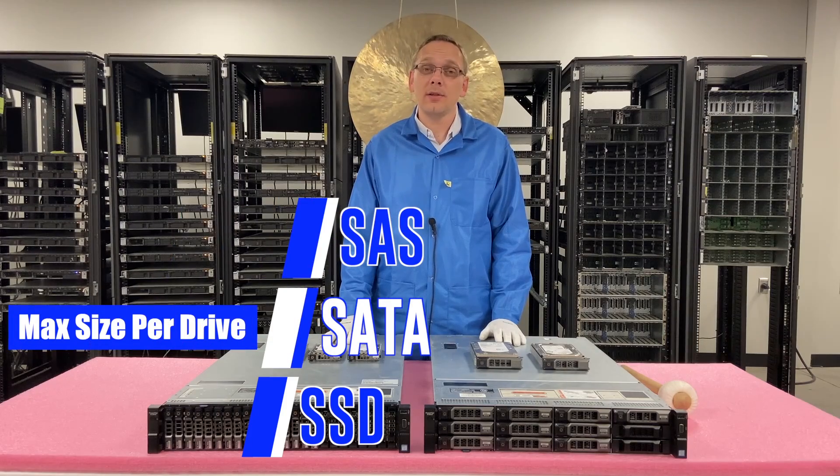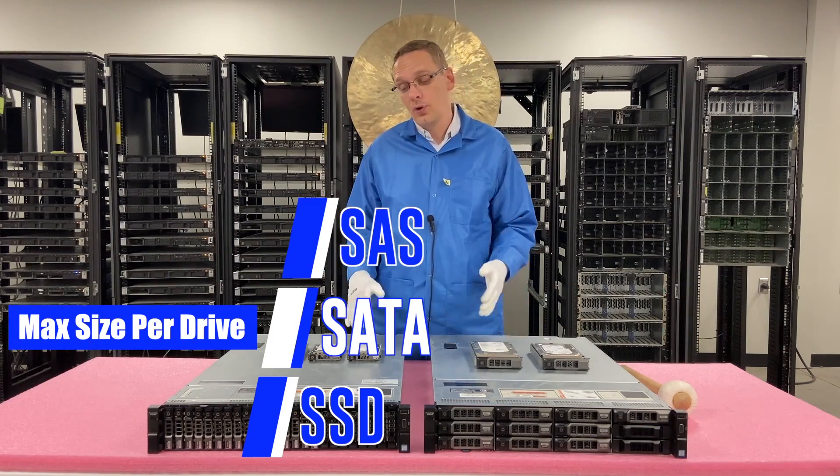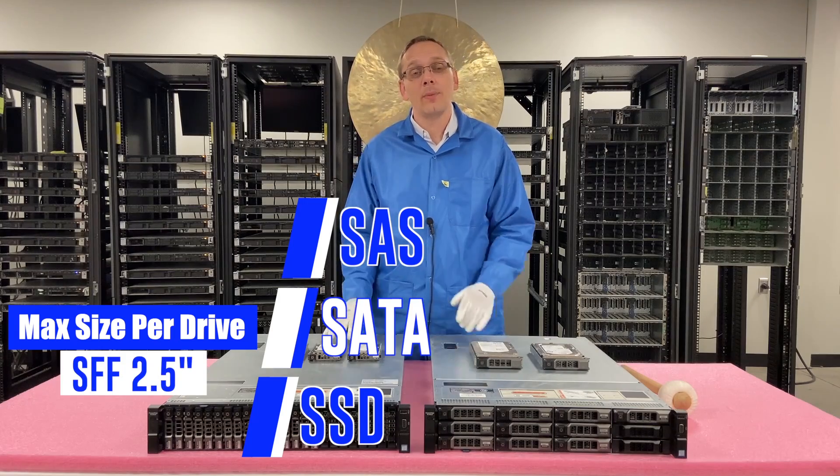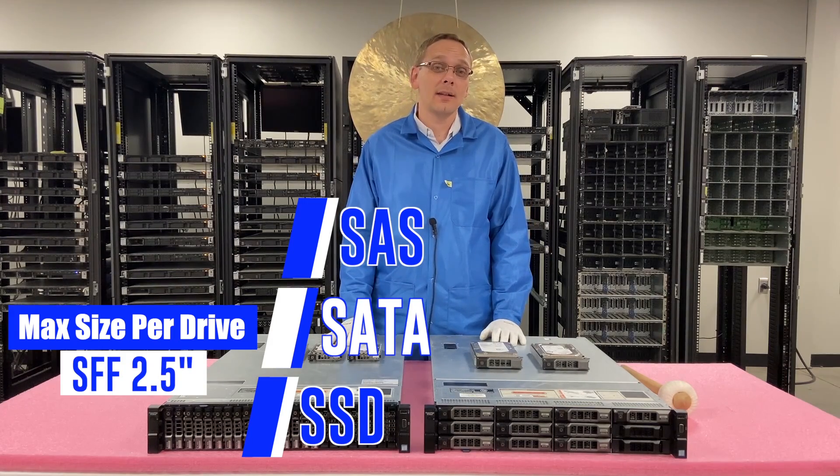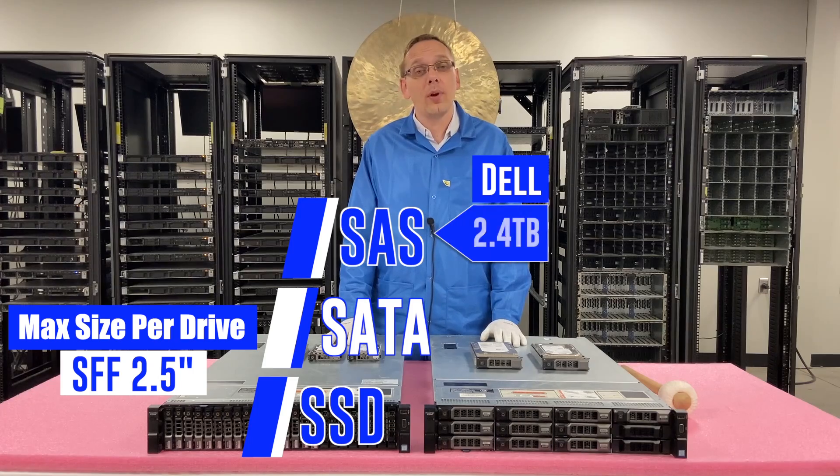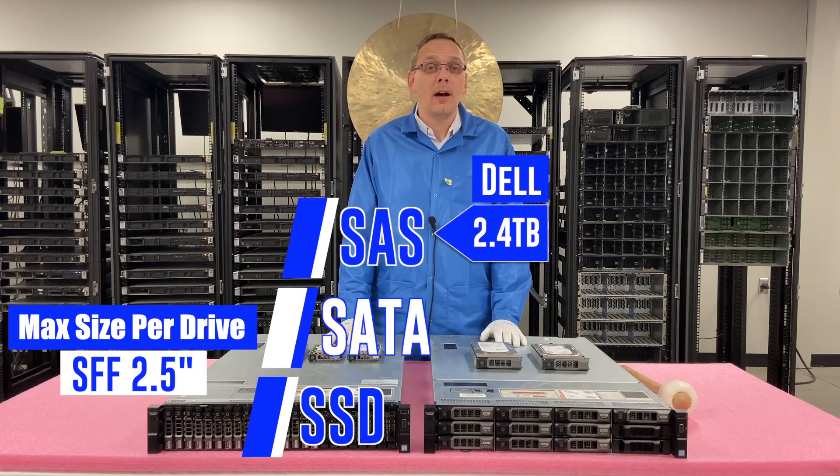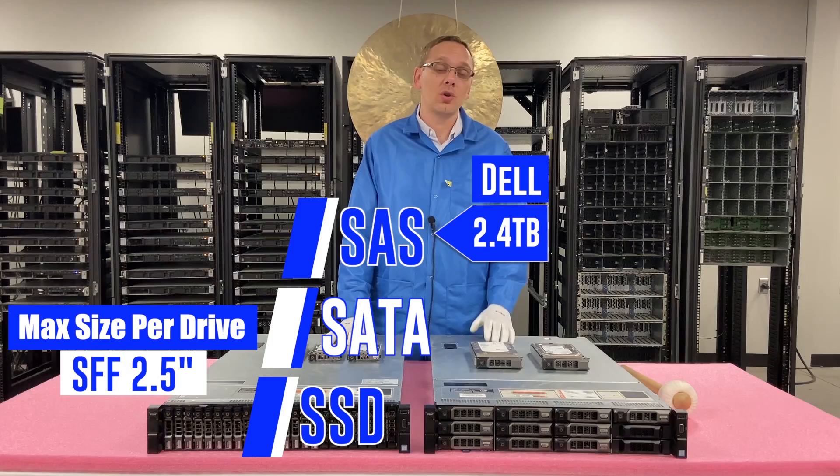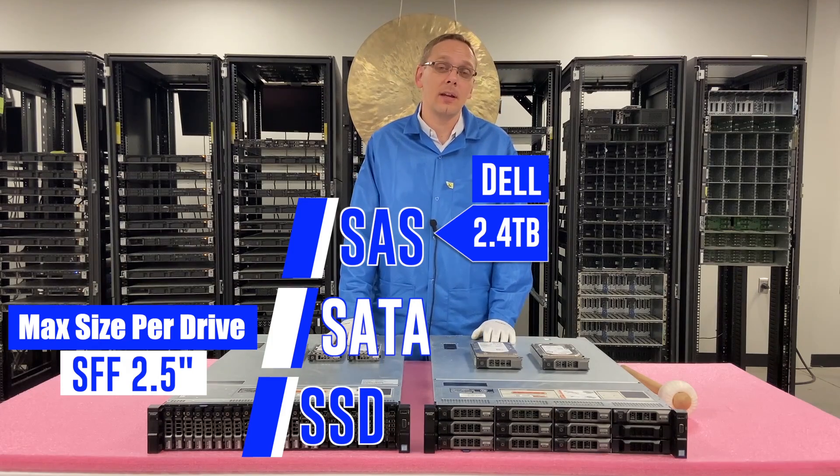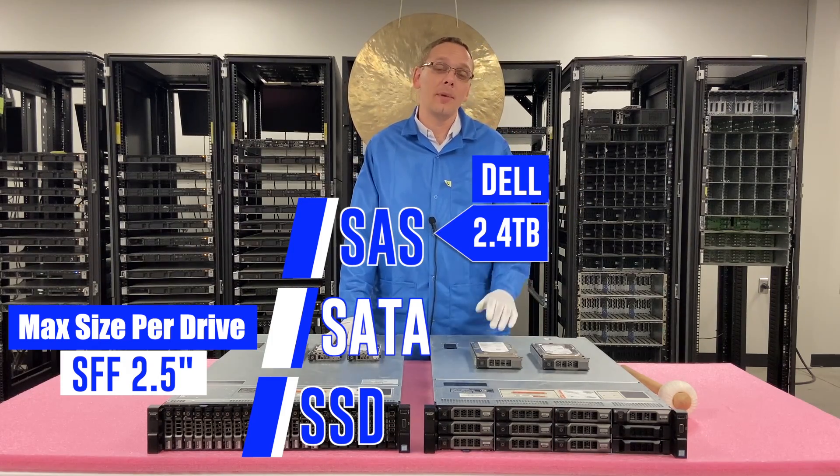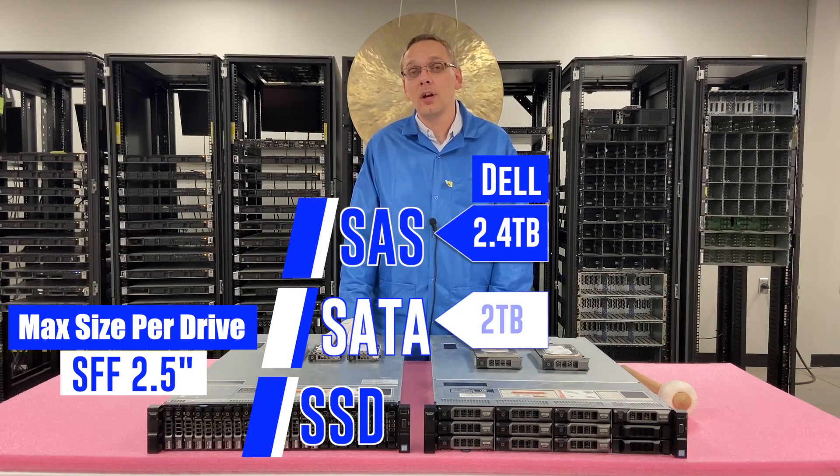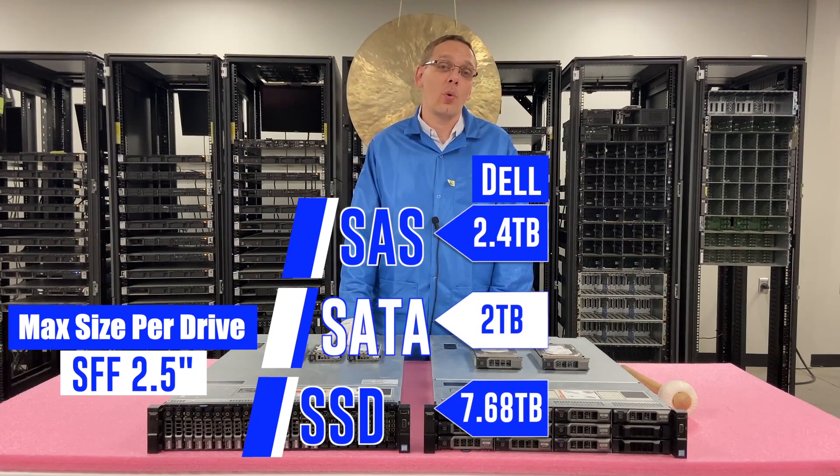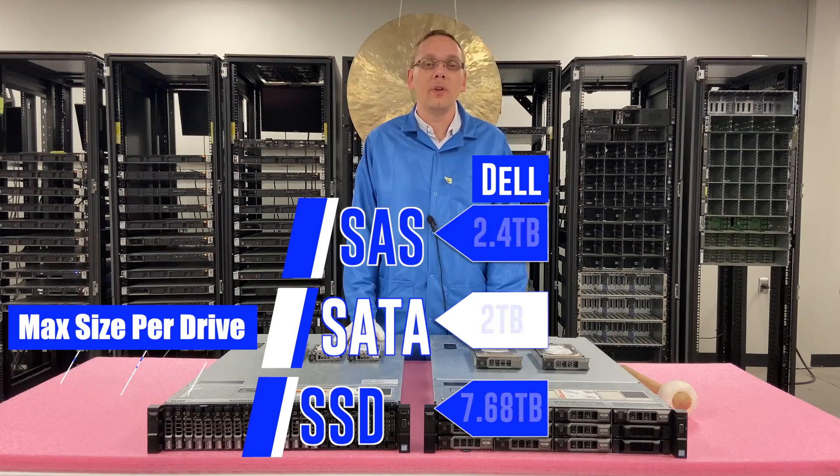As far as the sizes are concerned, that depends on if you're using the small form factor or the large form factor. For the small form factor, the SAS can get, according to Dell, 2.4 terabytes. We haven't actually put anything larger in there, so I'd be curious to hear if somebody has installed higher drives. Drop a comment down below. For SATA, it's 2 terabytes, and for solid state drives, it's 7.68 terabytes.